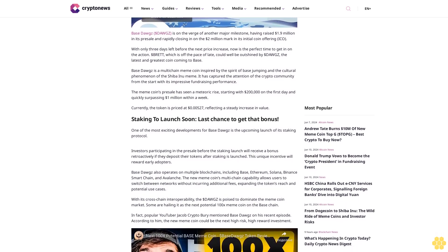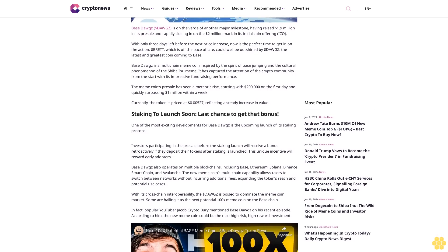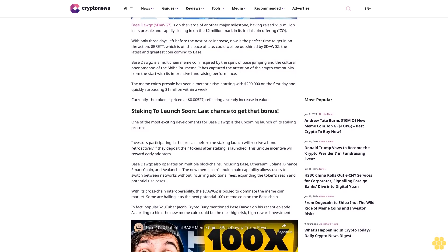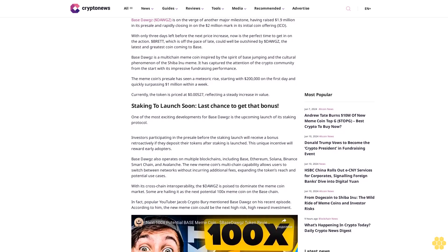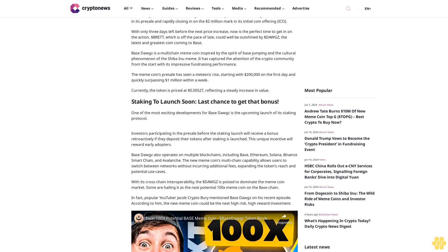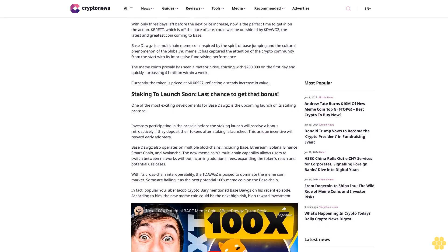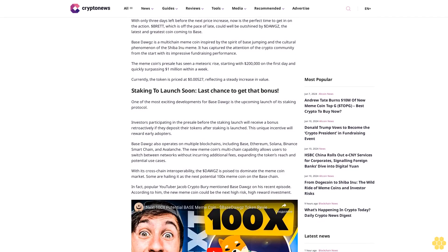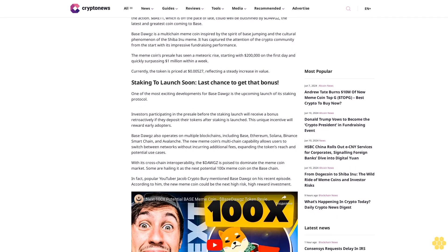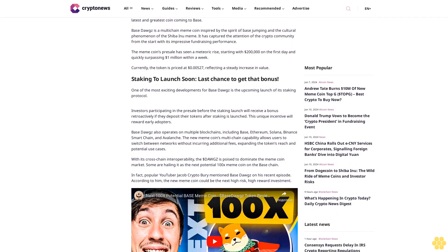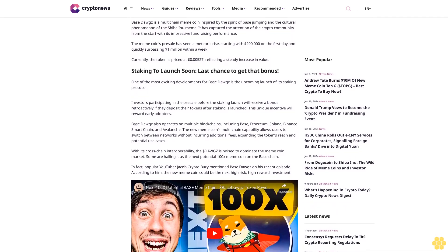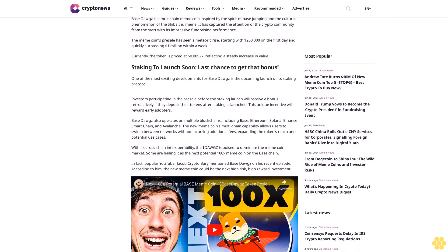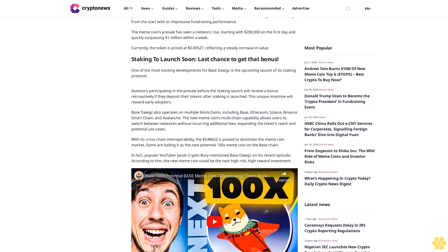It has captured the attention of the crypto community from the start with its impressive fundraising performance. The meme coin's presale has seen a meteoric rise, starting with $200,000 on the first day and quickly surpassing $1 million within a week. Currently, the token is priced at $0.0527, reflecting a steady increase in value.